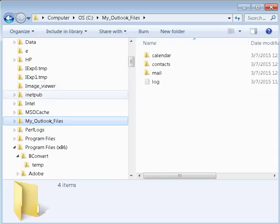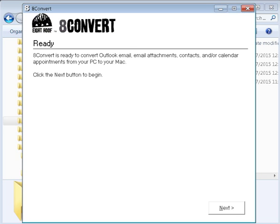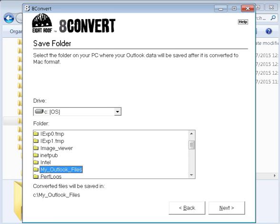Now we are going to call up the 8convert program. The very first page you will see is 8convert, ready to convert, outlook mail, email, email attachment contact, and or calendar appointments from a PC to a Mac. So what you do, you just say next. This is where it is telling you where all the backup files will be saved. Converted files will be saved. Okay. So you go next.